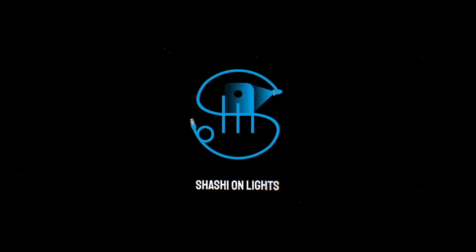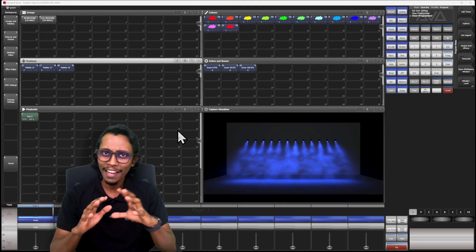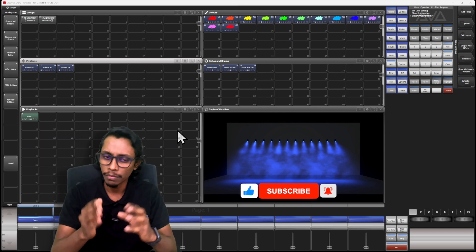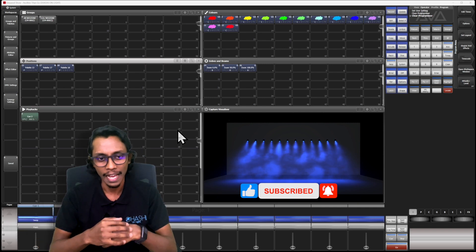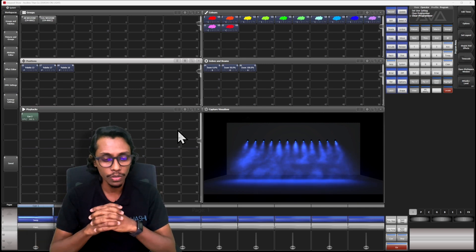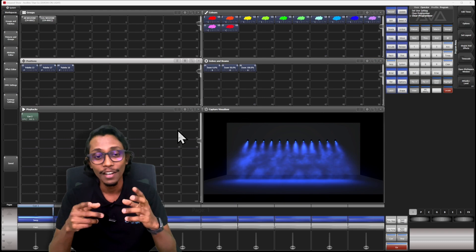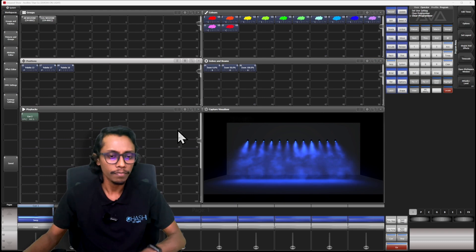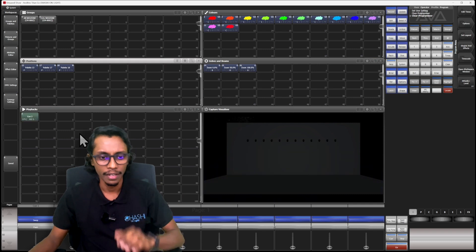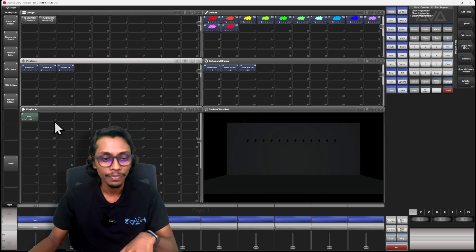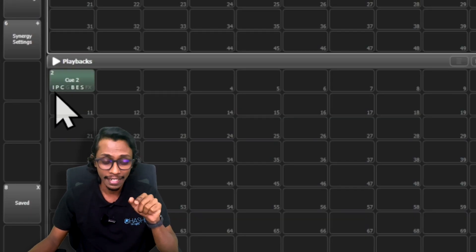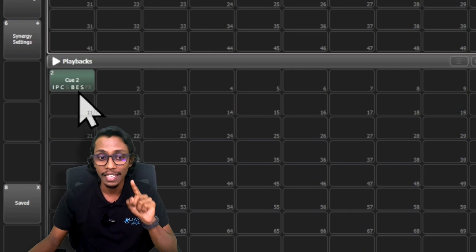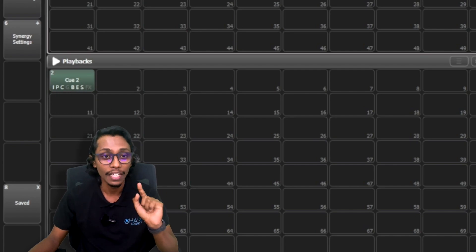I have already patched some fixtures and created some position palettes, color palettes, as well as gobo, beam, and zoom palettes. I also created two playback cues — one in playback faders and one in the playback workspace window. Both are the same cue. I copied from the playback fader to show you what attributes are saved. You can see here in this cue: intensity, position, color, beam, effect, and special are the attributes saved.